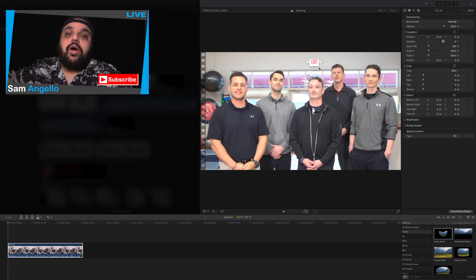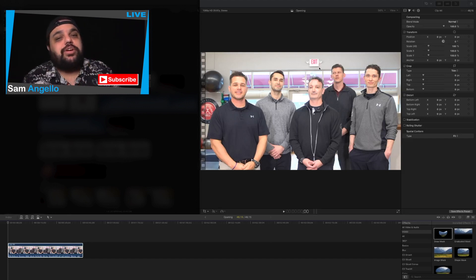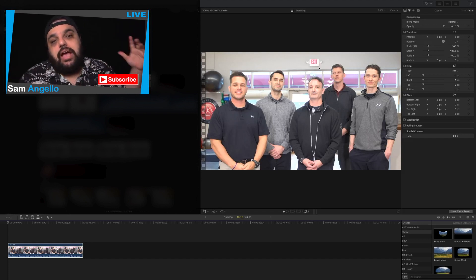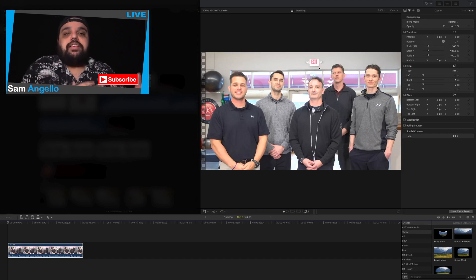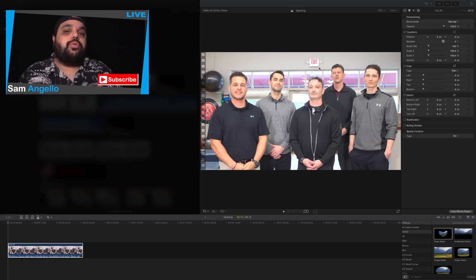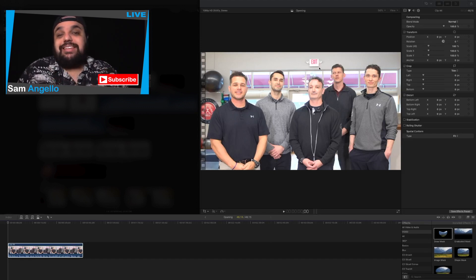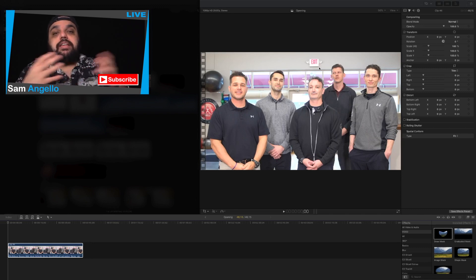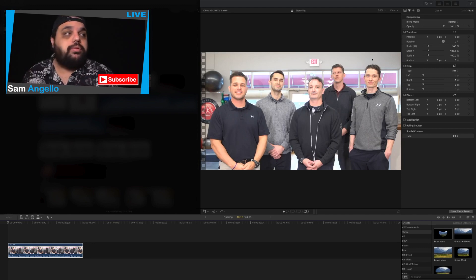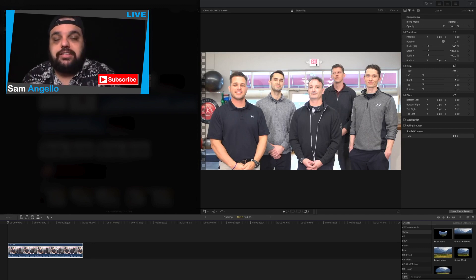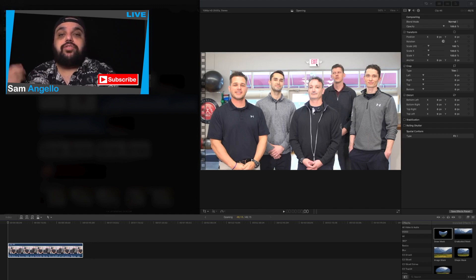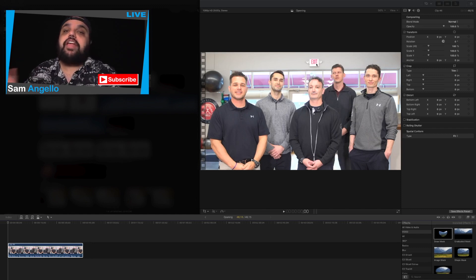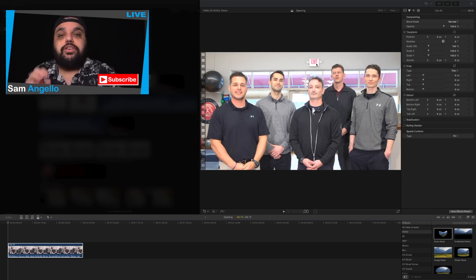Hey, what's going on Samurais, and welcome to today's video. I am Sam, and today I want to answer a question I got from you guys, the Samurais, and that was on my last video. I showed you guys how to make a mask inside of Photoshop that we could bring into Final Cut Pro to remove something like this exit sign. But a lot of you guys wanted to know how we can actually mask right inside of Final Cut Pro.